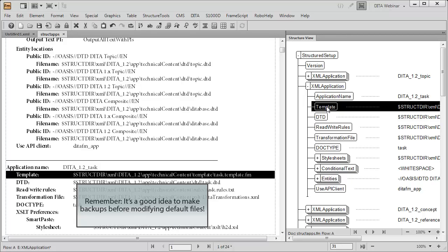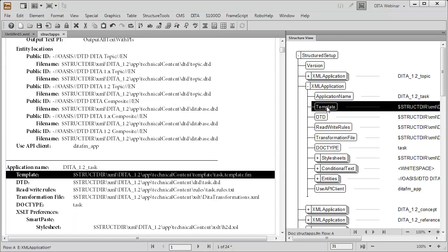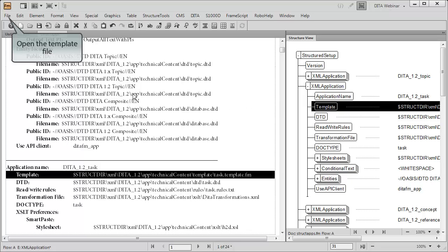By default, the struct dir location is the structured directory inside the directory where FrameMaker is installed.